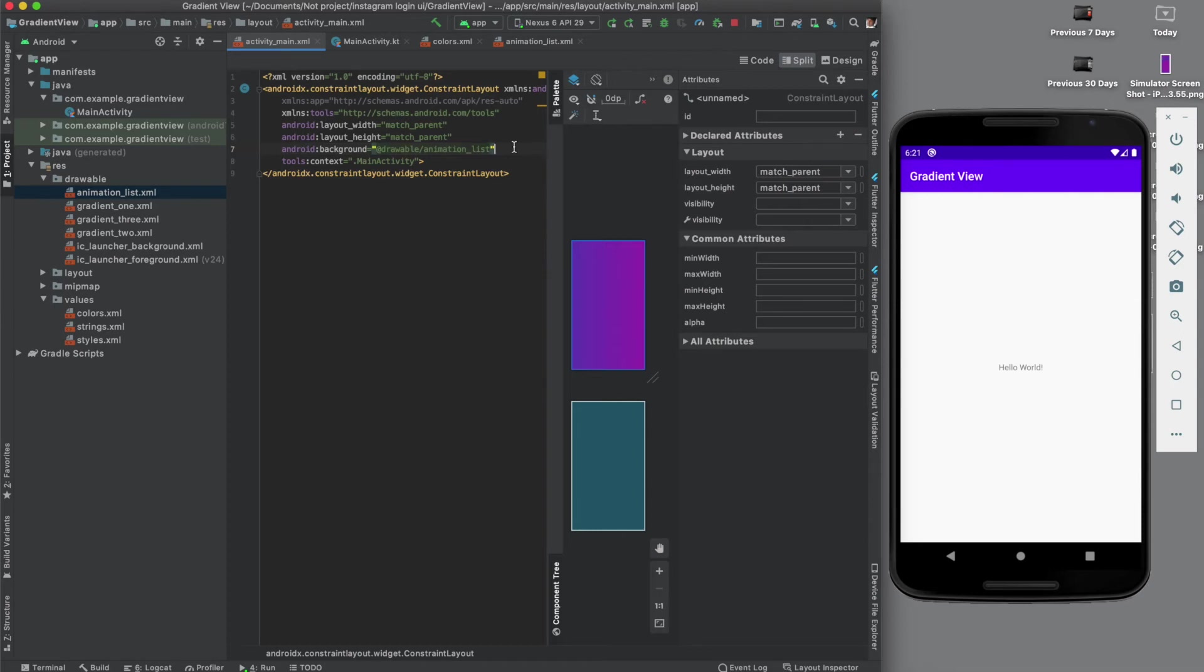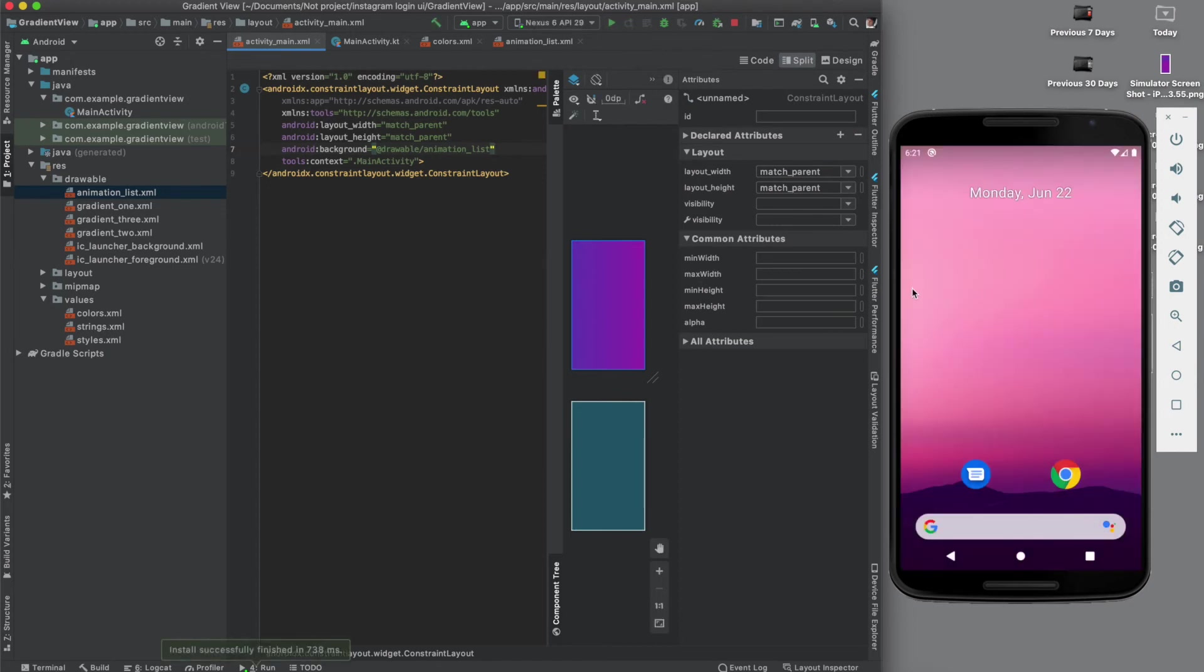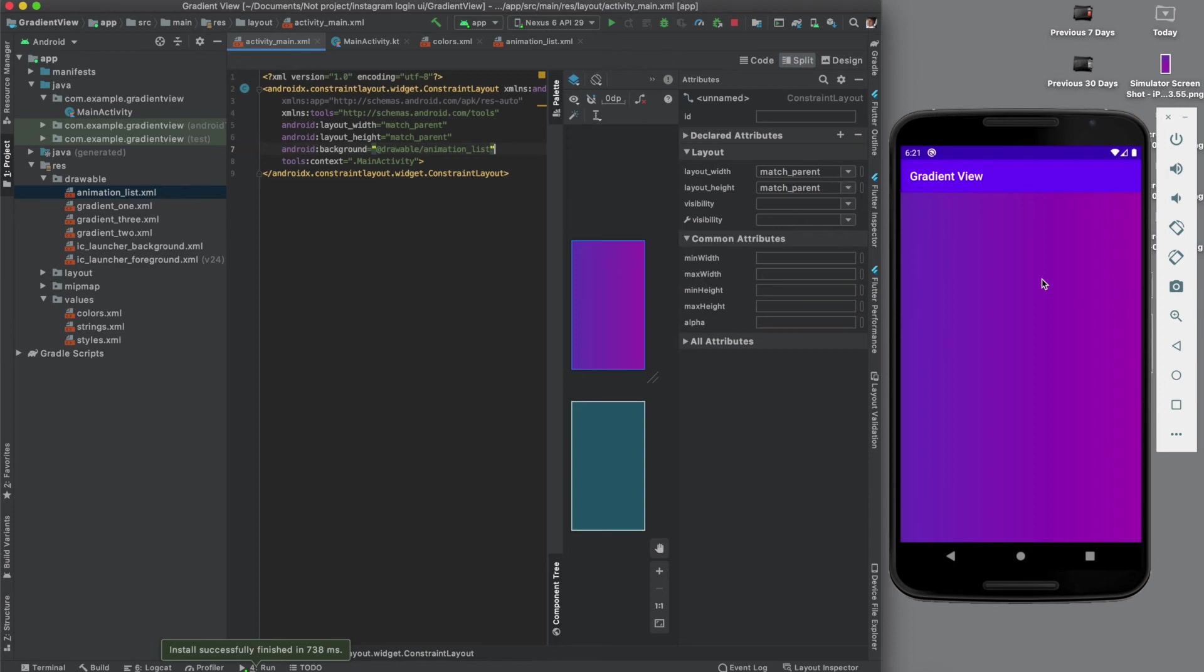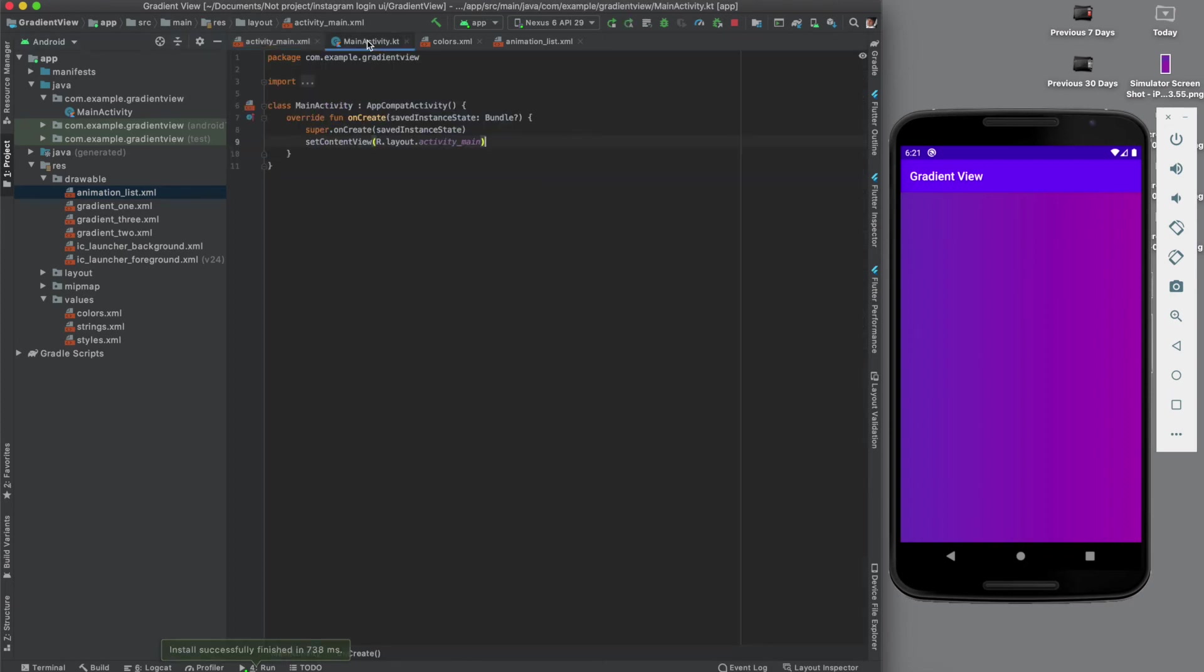Now let's run it and see how it is coming. Okay, cross your fingers. So as you can see we are getting the gradient view, but animation is not working. So what are we doing wrong? Basically we just set the animation drawable animation in the XML file, but we have to activate the animation from the main file.